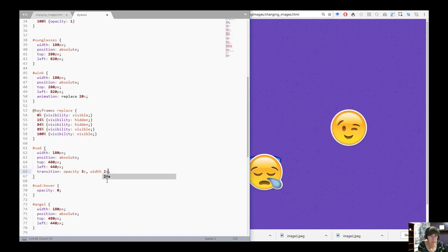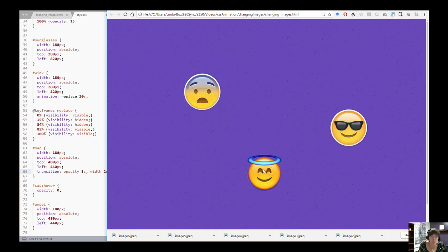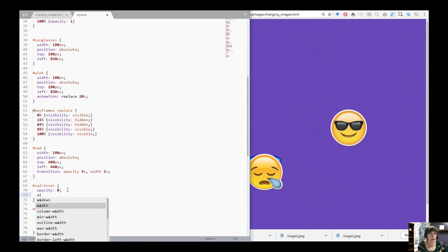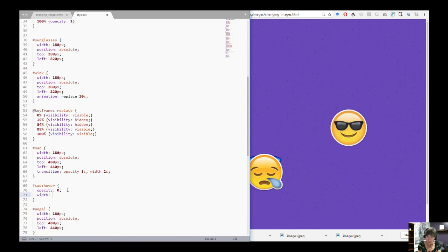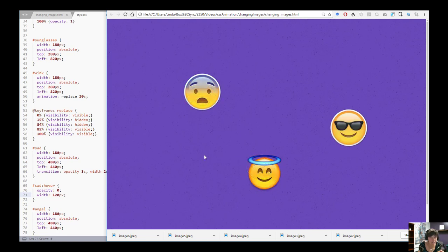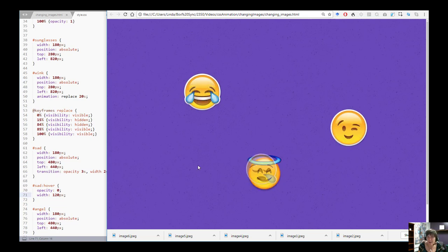I can change opacity over 3 seconds and width over 2 seconds. But the width transition only fires if width actually changes, so in the hover rule I'll change width to 120 pixels — down from 180. Now when I hover you see it transitioning, getting smaller. Notice it transitions both ways: on hover it goes to opacity 0 and width 120; on unhover it goes back to width 180 and opacity 1.